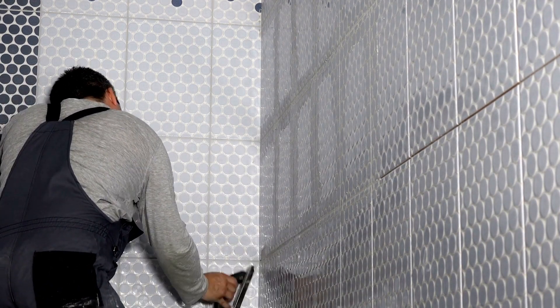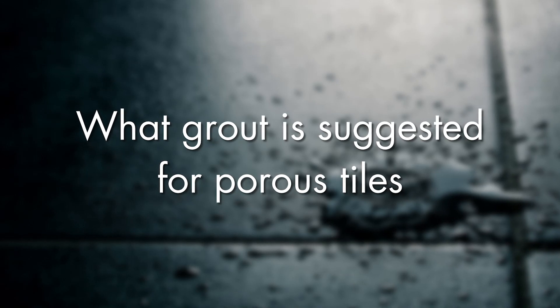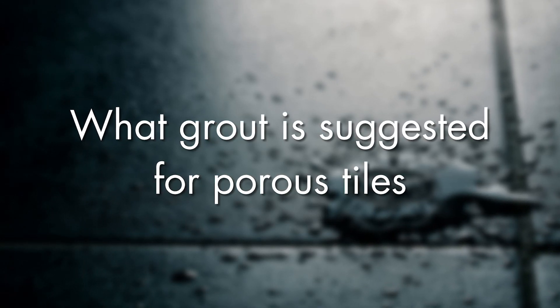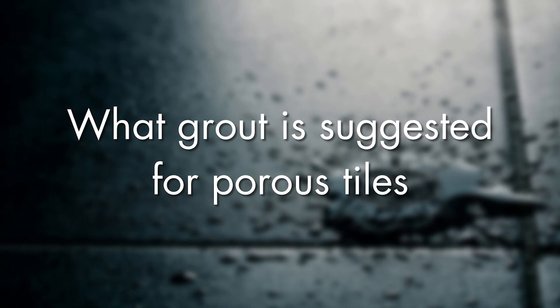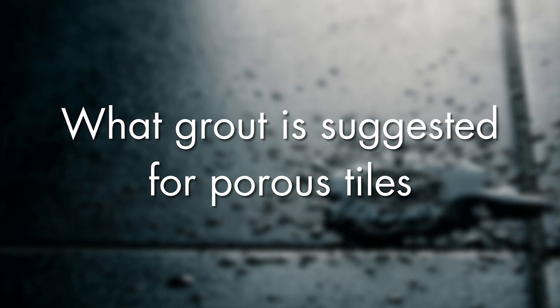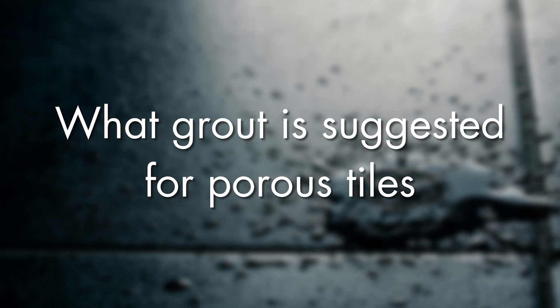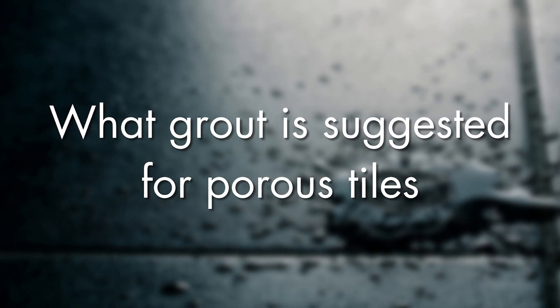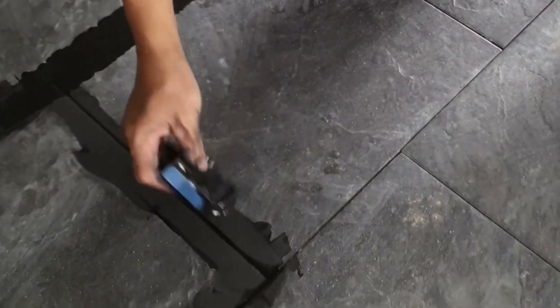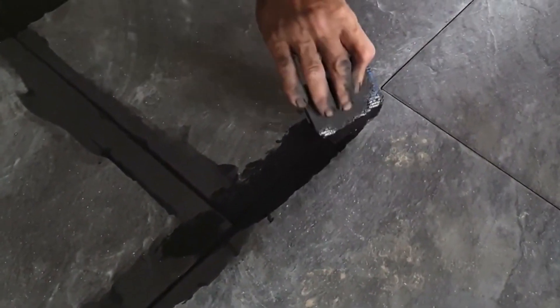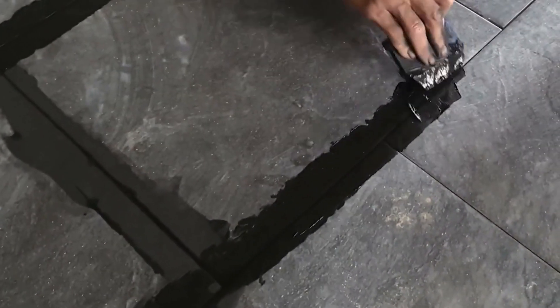So you've got to make sure that if you're using a porous tile, what is the suggested grout to be used with that. Now there are other grouts in some applications that are either two-component, have got a high polymer content, or even maybe an epoxy grout. In those applications, ensure again that you are using the grout to the correct instructions on that porous tile.